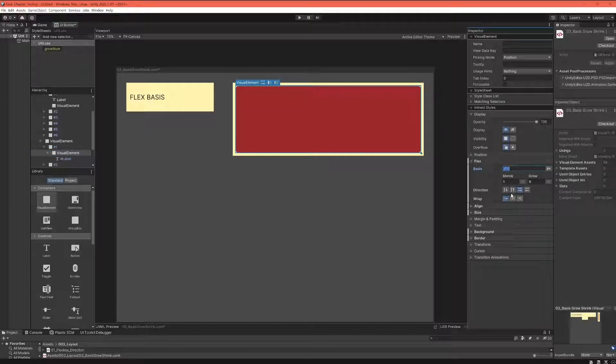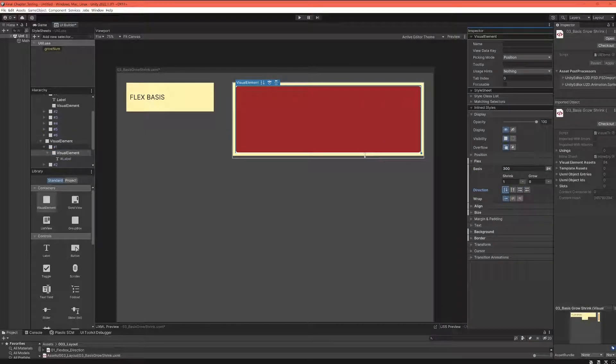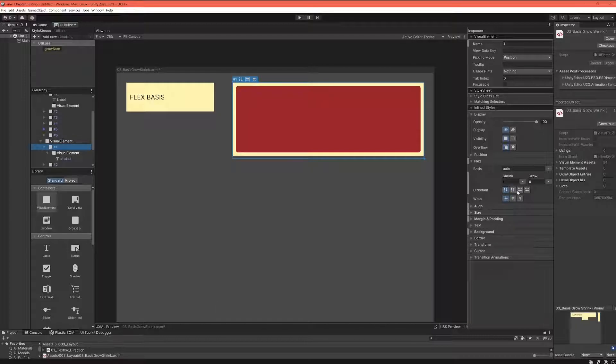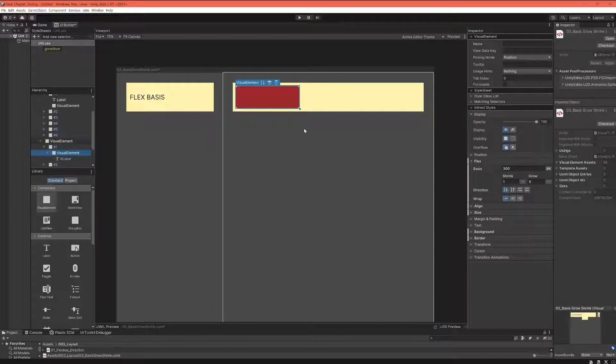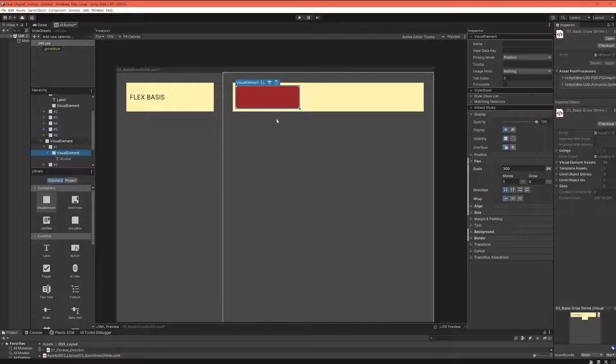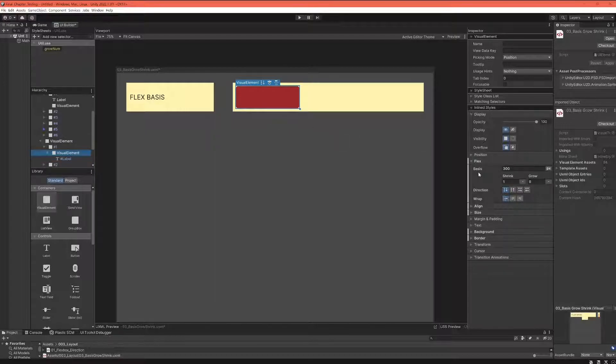So let's just go to the parent element, change this back again. And now we have those 300 pixels. Now for a starter, it still makes sense to think about the flex-basis as a width, just as a width along your main axis.